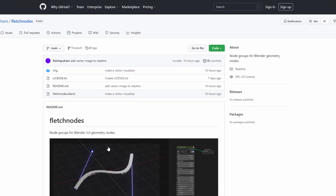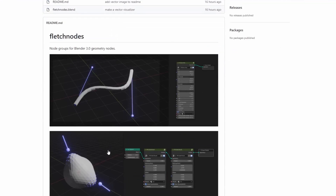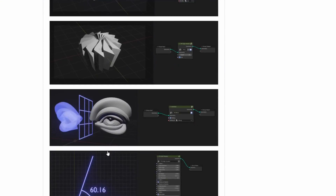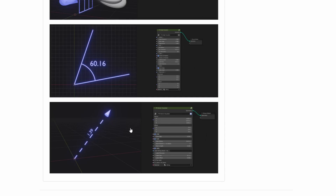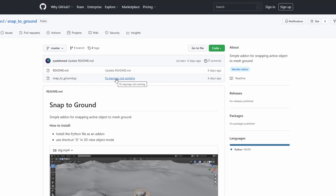Jumping over to GitHub, we have the Fletch Nodes — Node Groups for Blender. It's essentially a bunch of nodes for Geometry Nodes. It's pretty cool to be honest, gives you a nice visualisation. Definitely worth grabbing as well. And keeping it on GitHub, we have Snap to Ground, very similar to DropIt. I think DropIt's having an issue with 3.1, so this was written in its place. It basically snaps to ground — nice tool, always good.